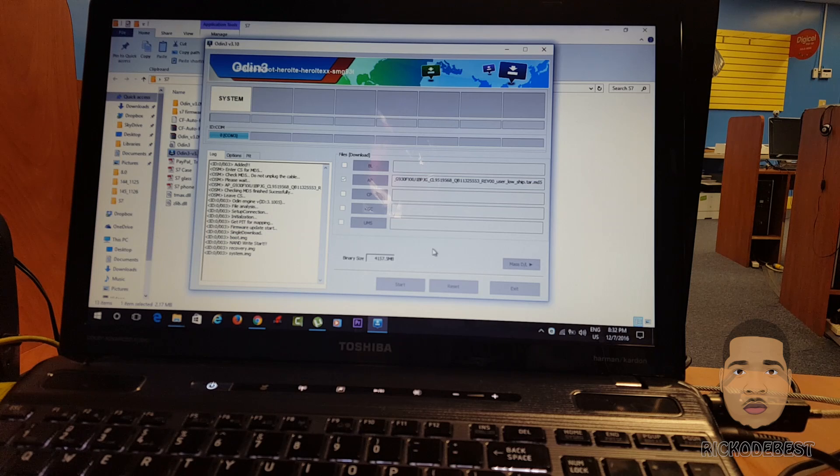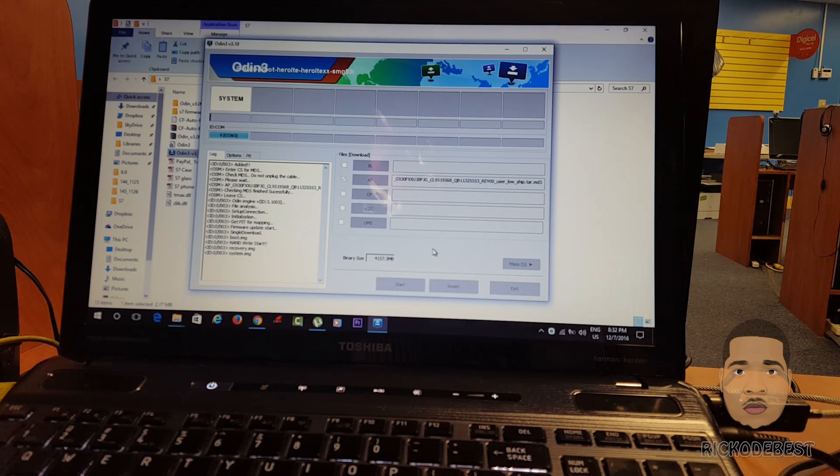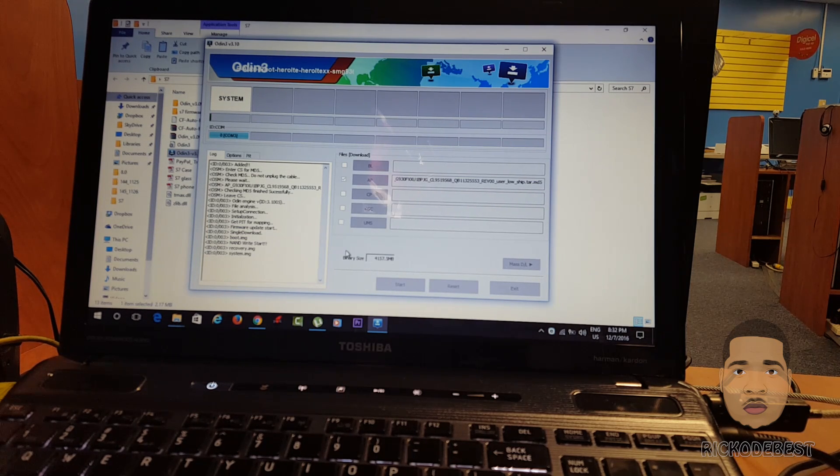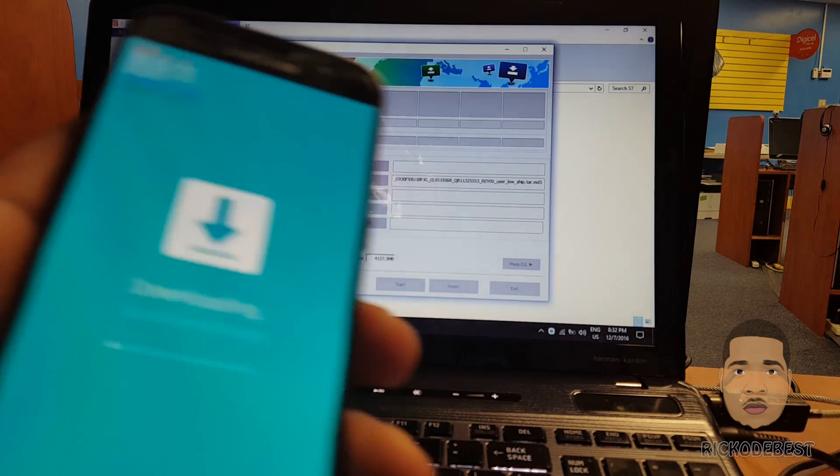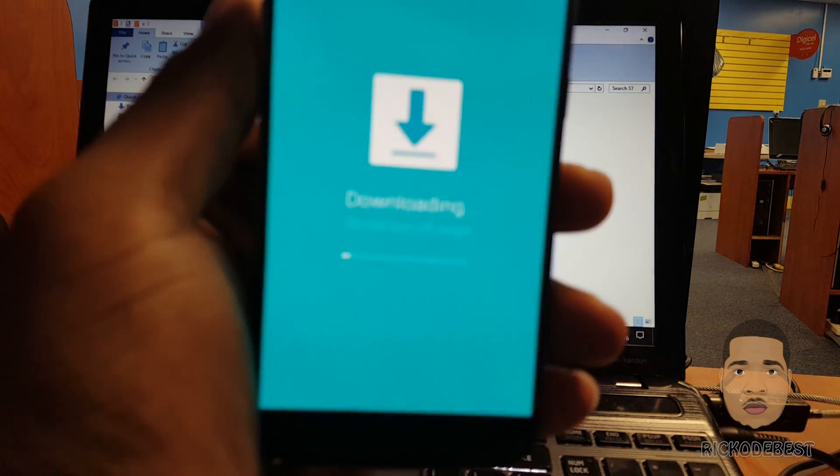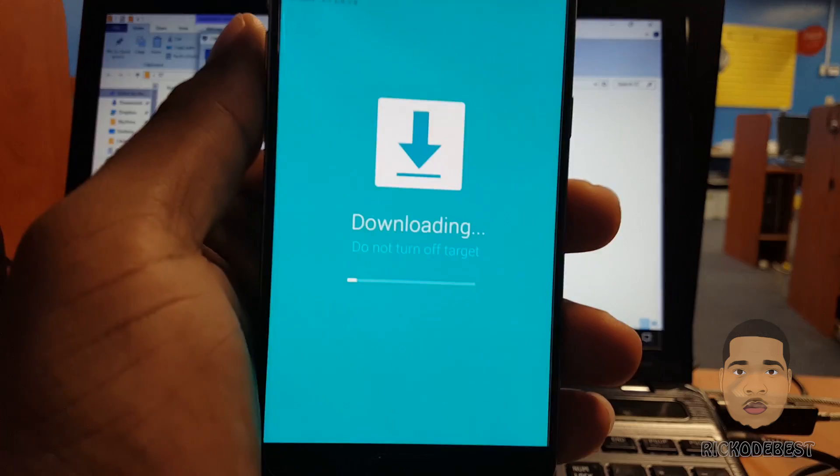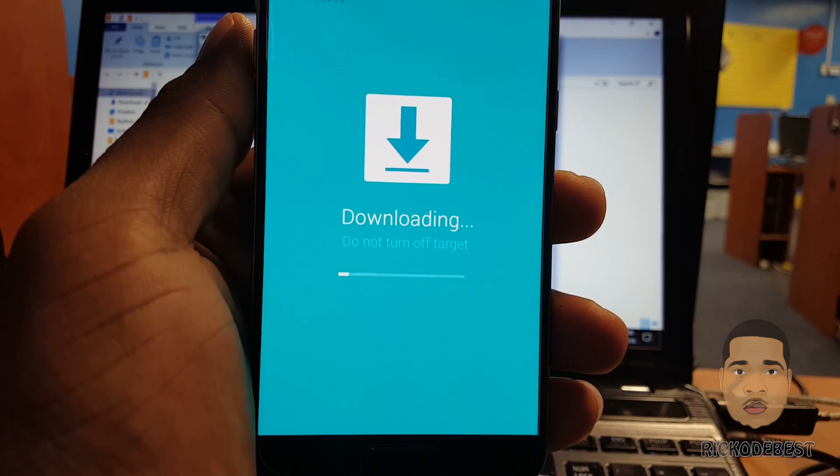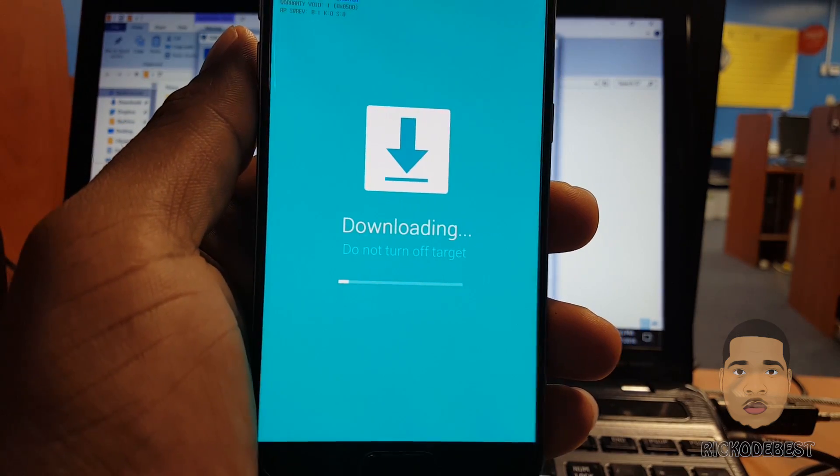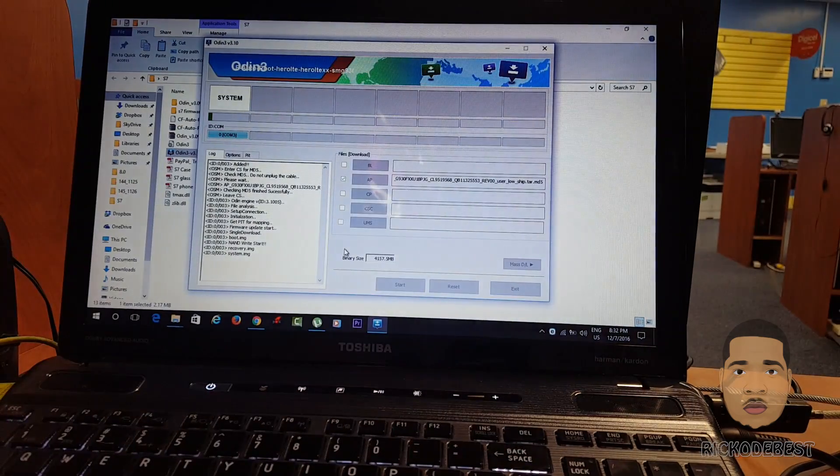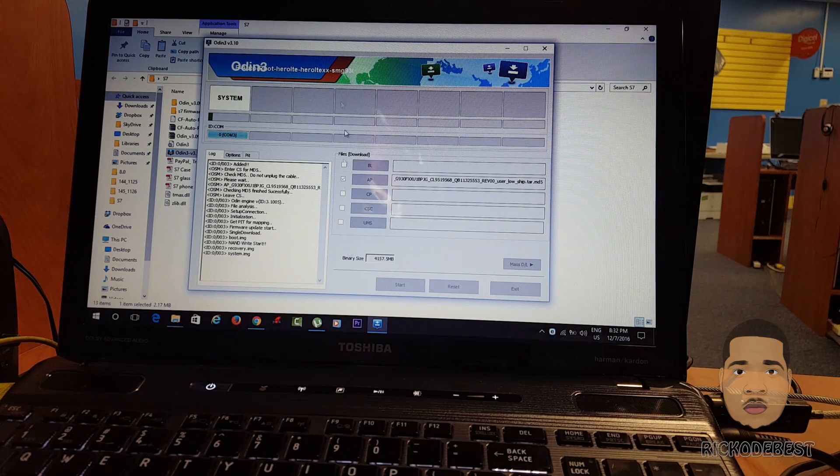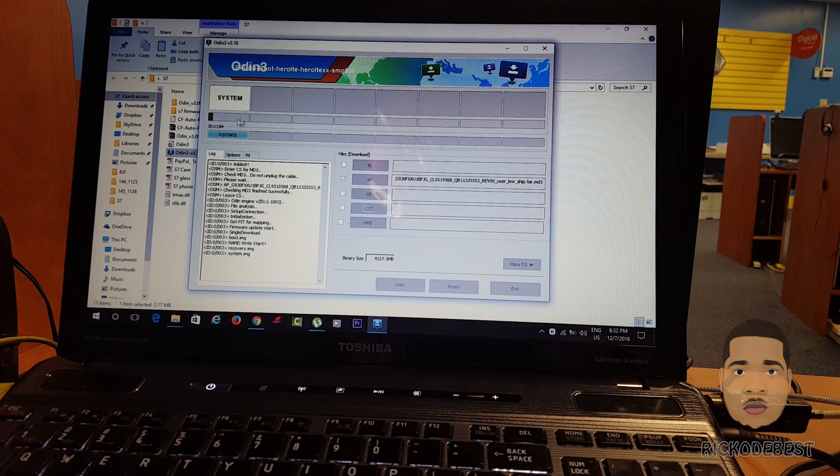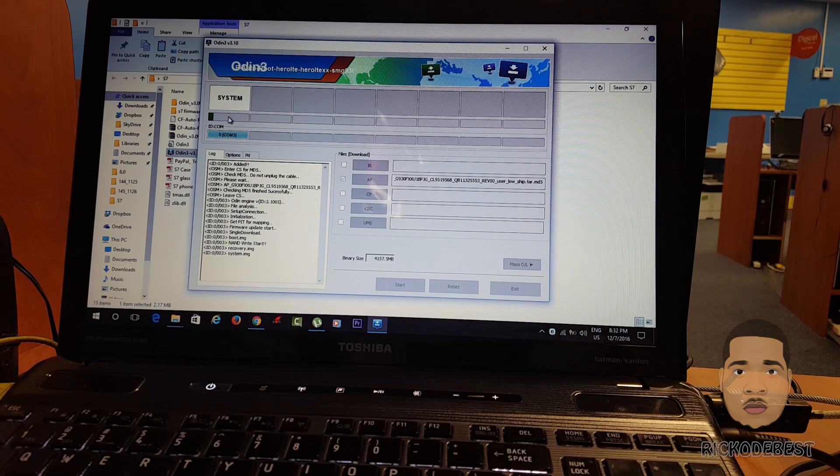You need to just sit back, relax, and just enjoy the show and wait till it's completed. As you can see on my device here, it is actually downloading the software to the phone, so we're just gonna wait until it finishes up.